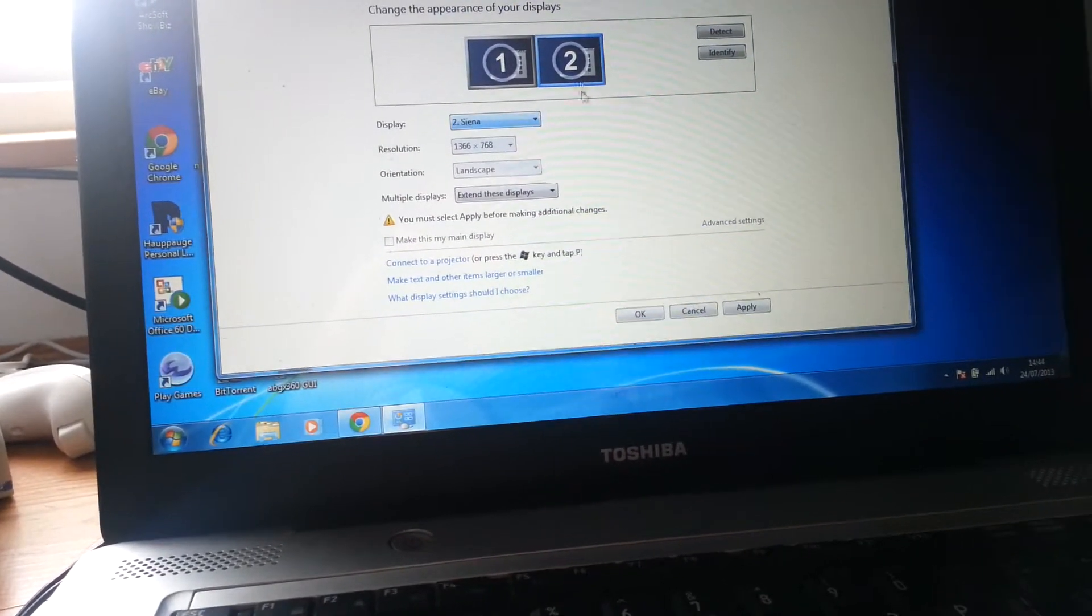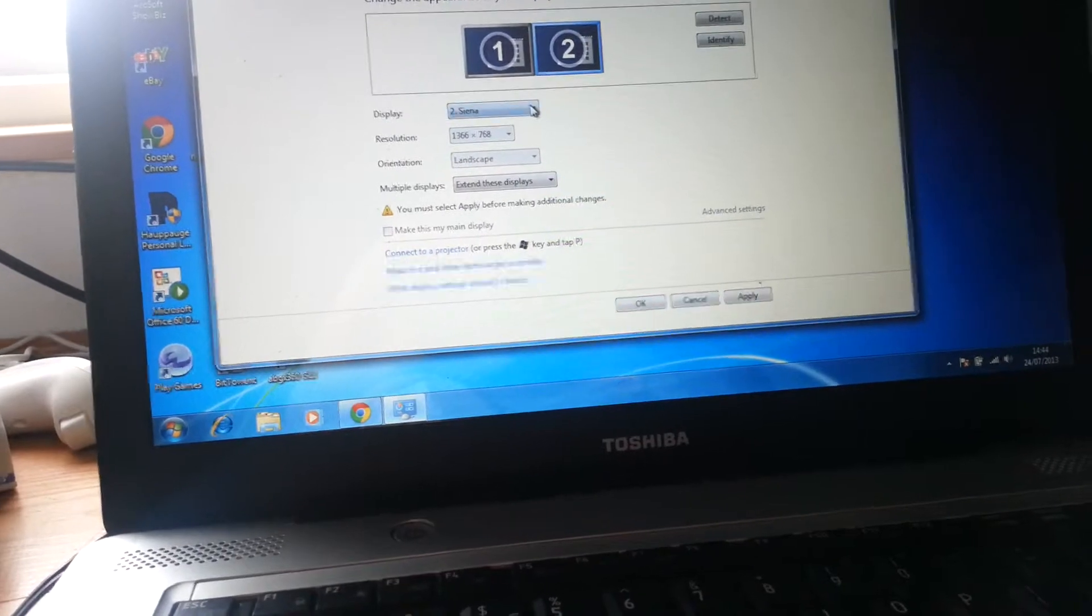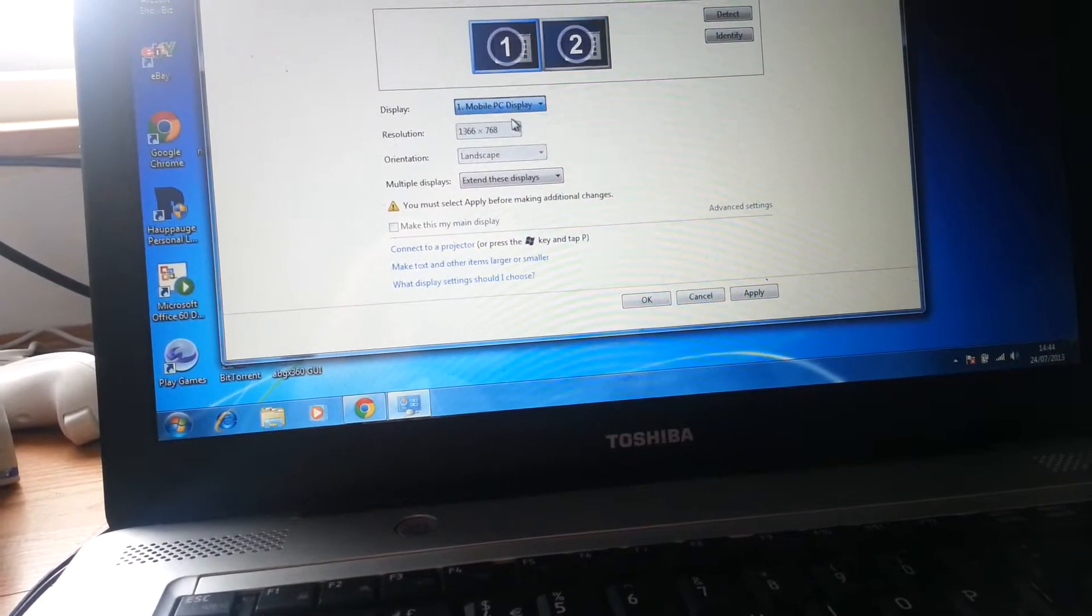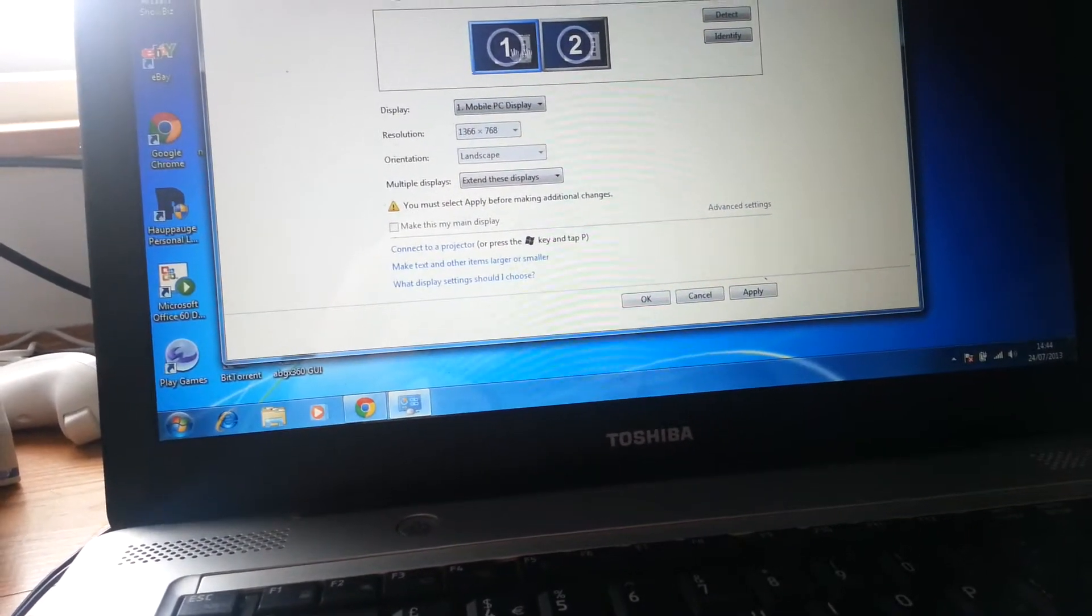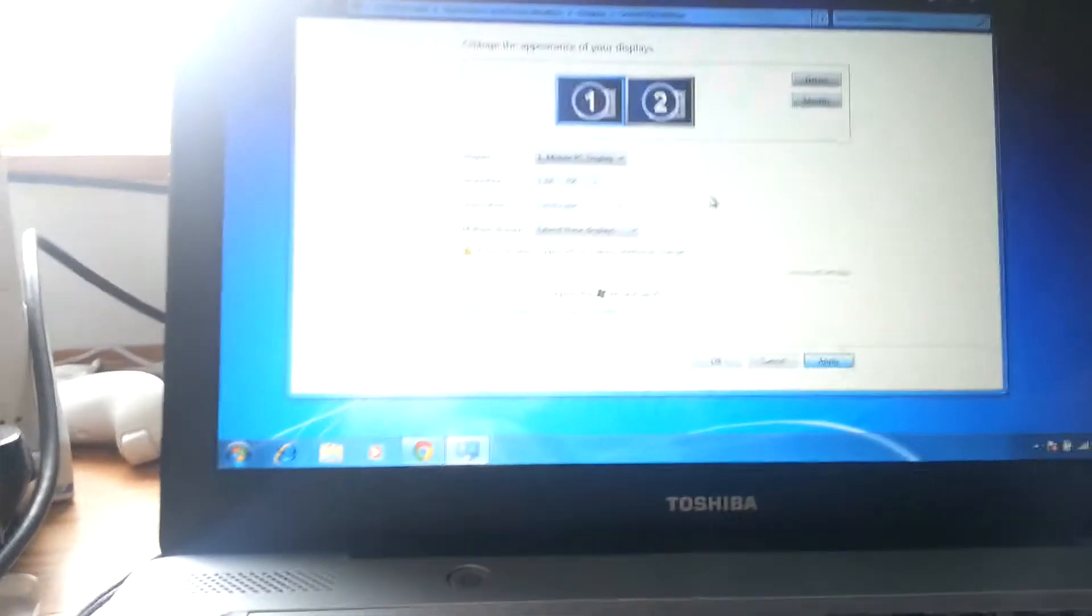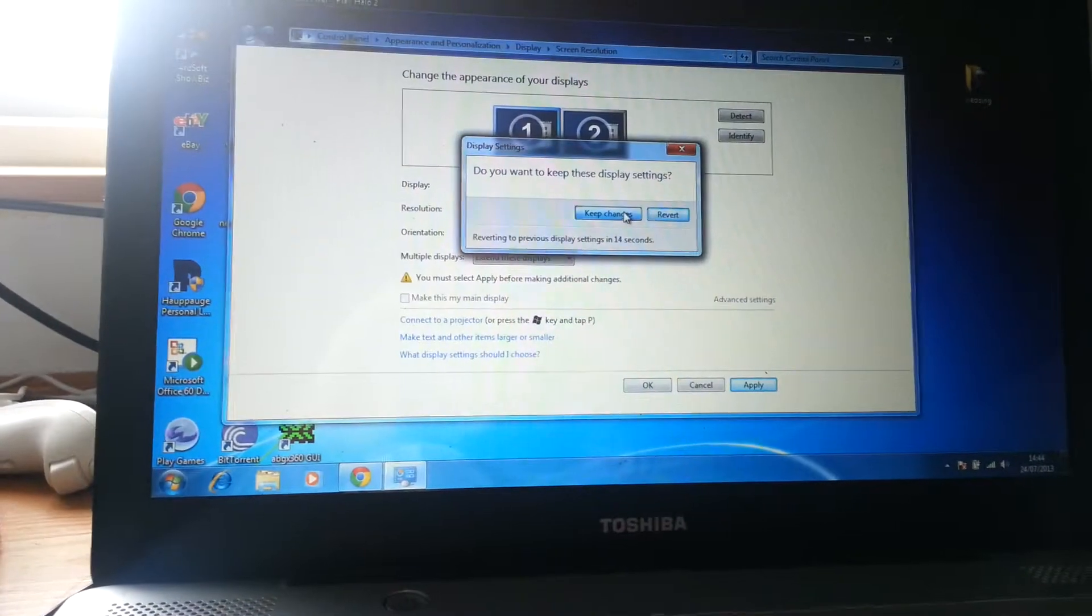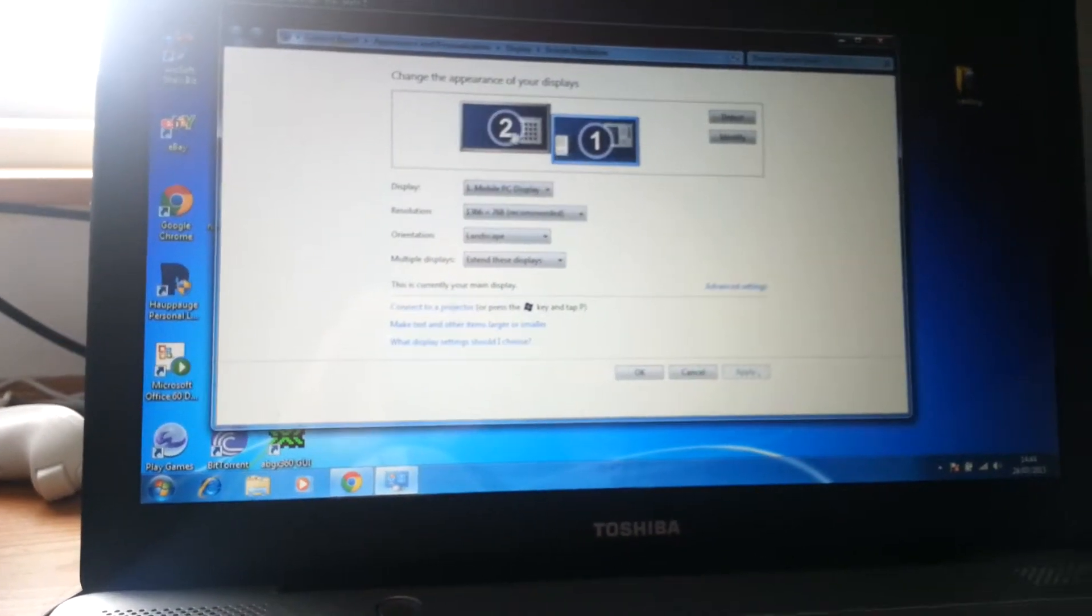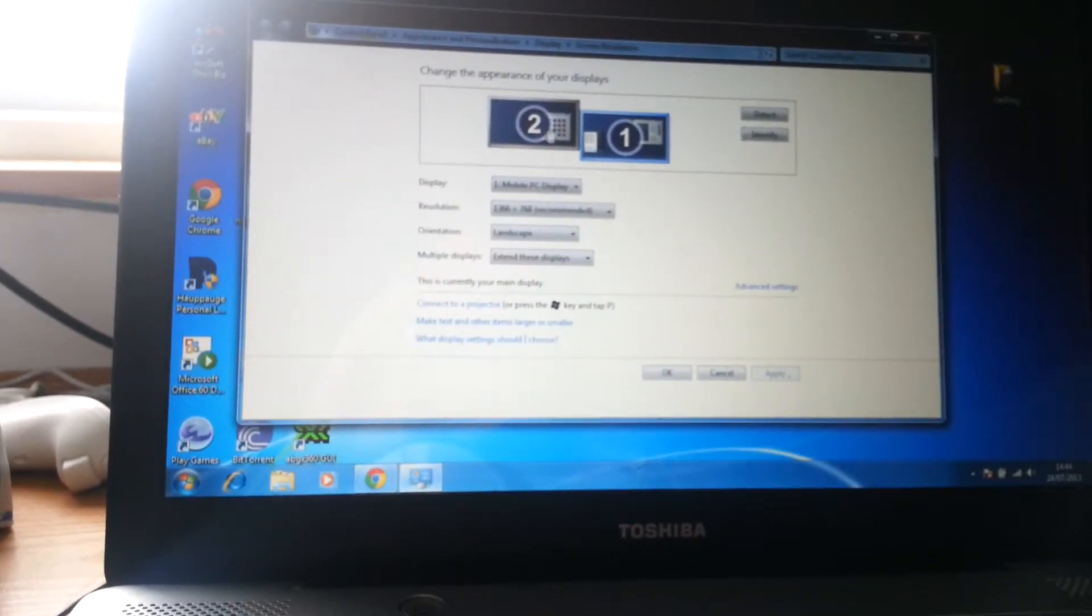Now if your second screen is on your right hand side, what you want to make sure is that screen two is on this side, but first you have to apply this. Usually sometimes it auto-detects that. See it's put screen two on my left because it's on my left.